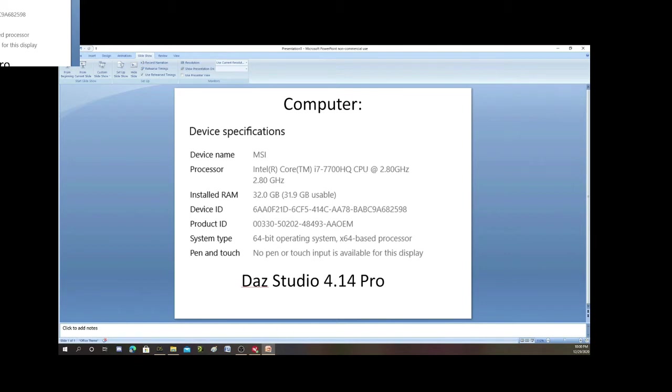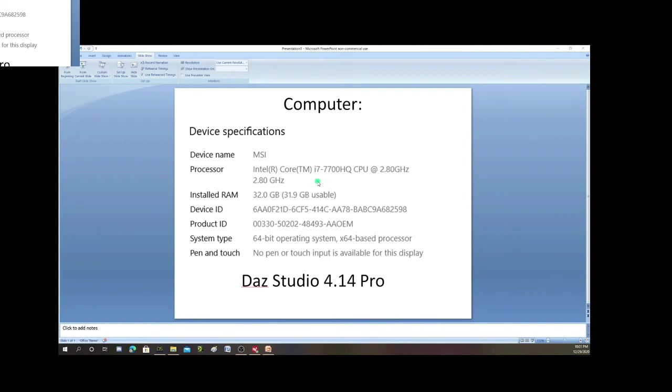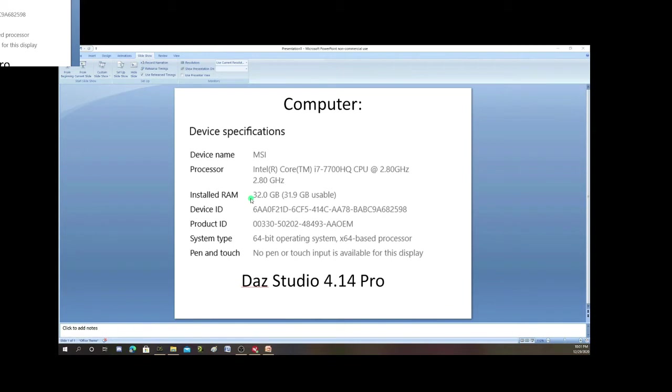I'd say anything less than this is probably not going to cut it when it comes to DAZ Studio. I have an MSI computer, it's a gaming computer. I bought it at Best Buy. It has an Intel i7 CPU, 2.8 gigahertz processor. I'd say that's your minimum. You go lower than that, you're not going to be able to create your images as best as you want. Also, minimum 32 gig RAM. If you have 16 or 8, you're going to be waiting for days to make your images.